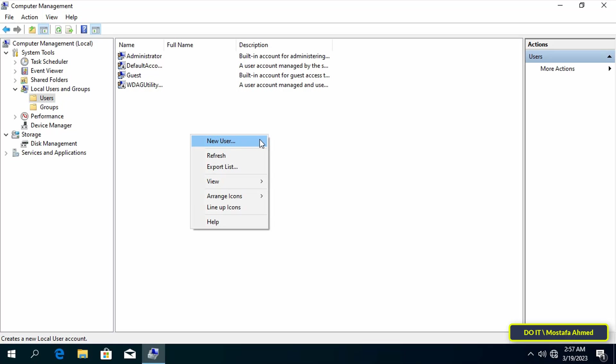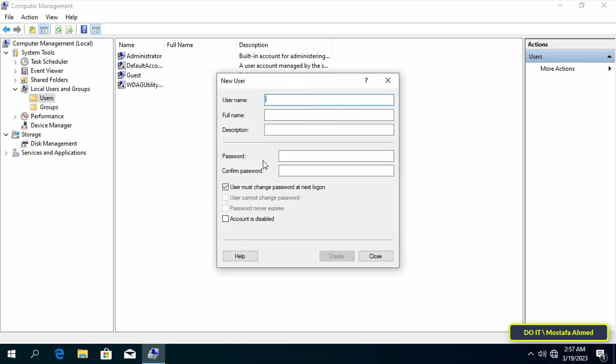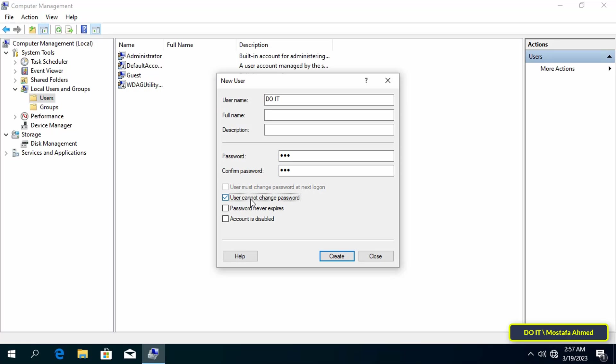Type in the user name you want and also type the password that you want. Then uncheck 'user must change password at next logon' and select both 'user cannot change password' and 'password never expires.'